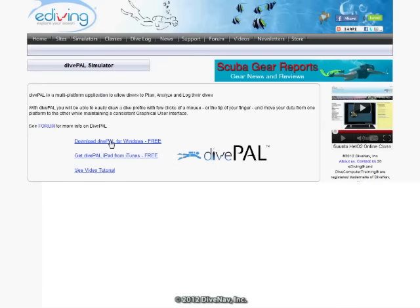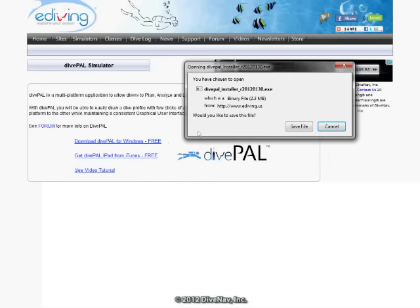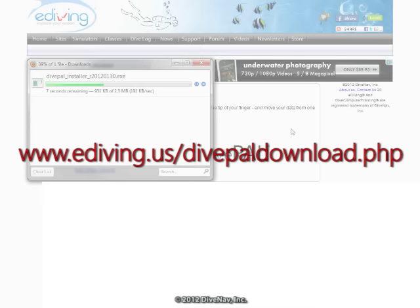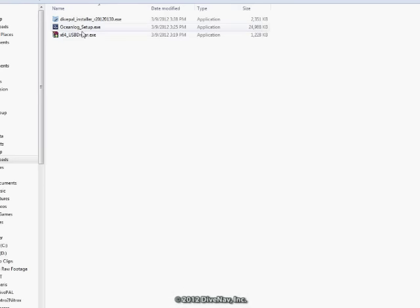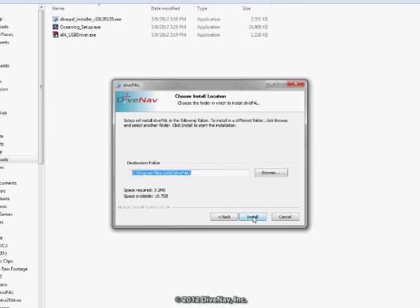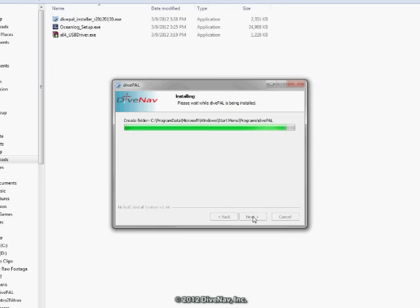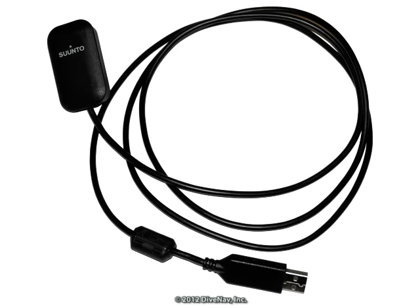Lastly, you need to get the DivePal software from DiveNav and install it. Okay, all the software is installed and we have the USB cable, let's log some dives.